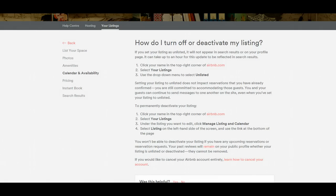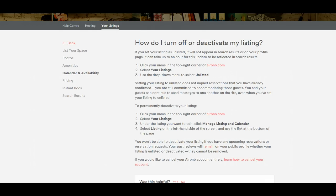Hi, this is Jonathan and I'm going to talk about how do I turn off or deactivate my listing in Airbnb, or otherwise known as delete my listing.